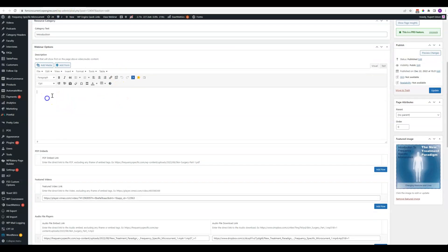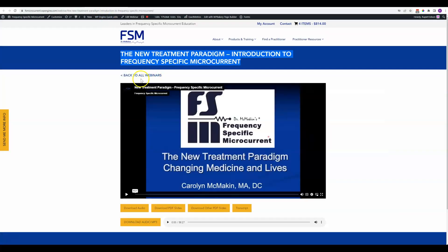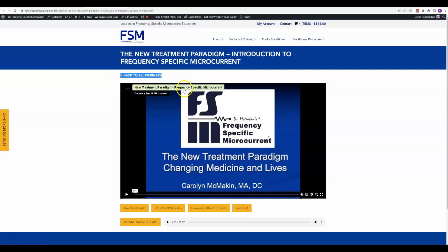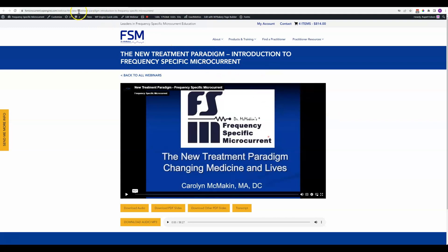If you've got some text that you want to use to introduce that, you would put that right here. That would show up between this back to all webinars and the image here, just a little bit of text to explain to somebody if you need something more than the title.